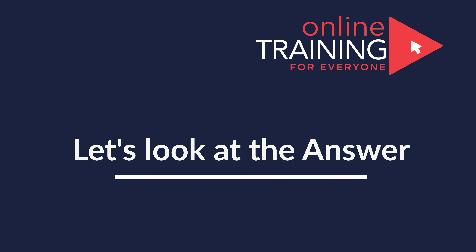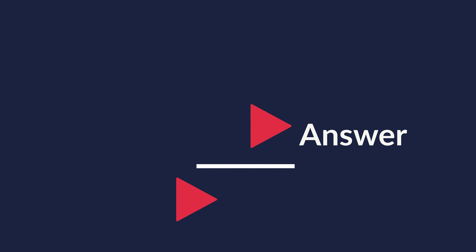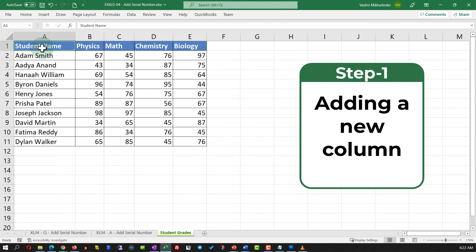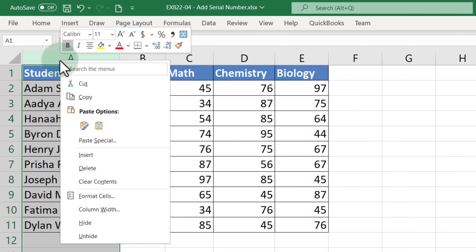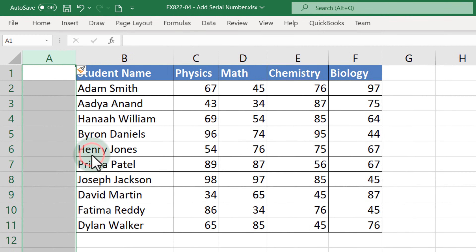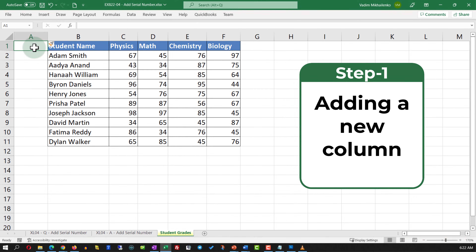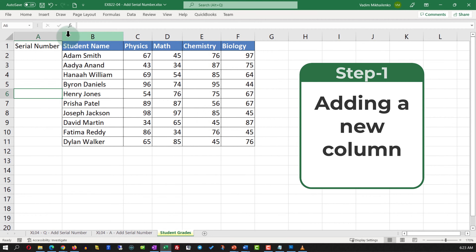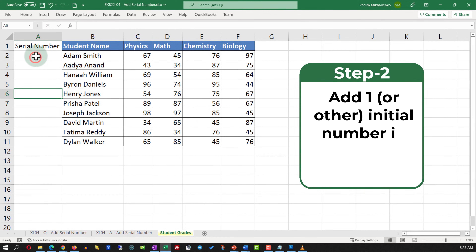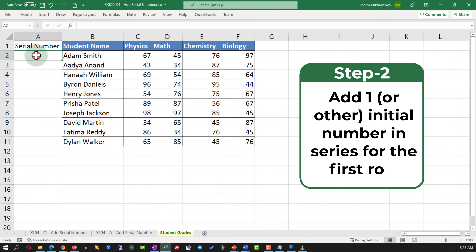The first step is to add a new column. Assuming that we will be adding the data to the left of the first column, the easiest way to add a new column is to do a right mouse click, click Insert, and this action adds a new column. We will give the new column a name — Serial Number — and extend the column so we can see the data.